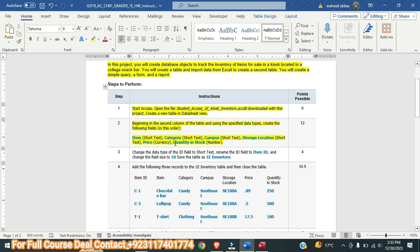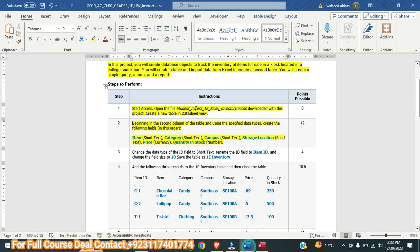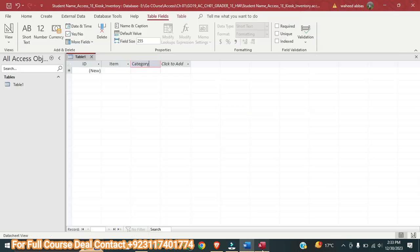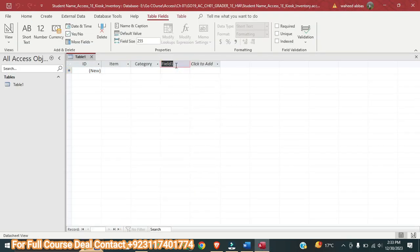Category — this is done. Next is Campus, so here we will select Short Text and name it Campus.